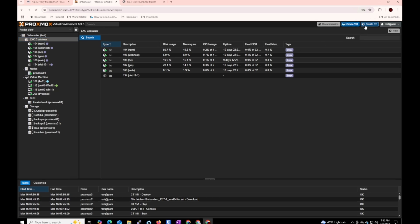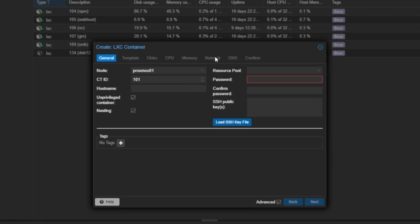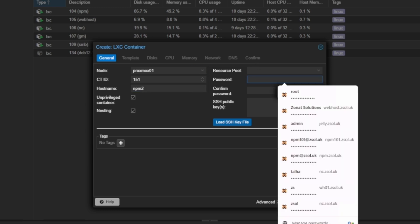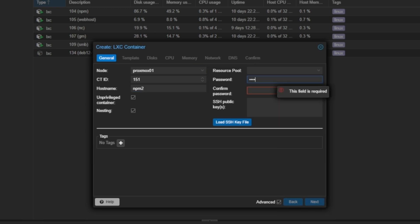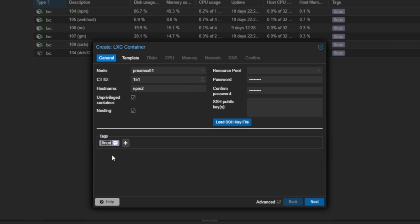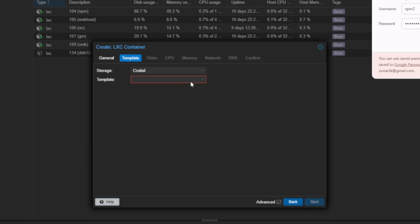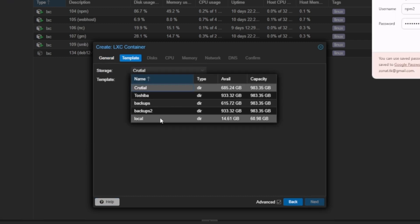Let's create a container and I'm going to give it the same number. Hostname is going to be npm2 because I already have npm, and I'm going to give a password. Then I'm going to set Linux because we're going to use Linux.